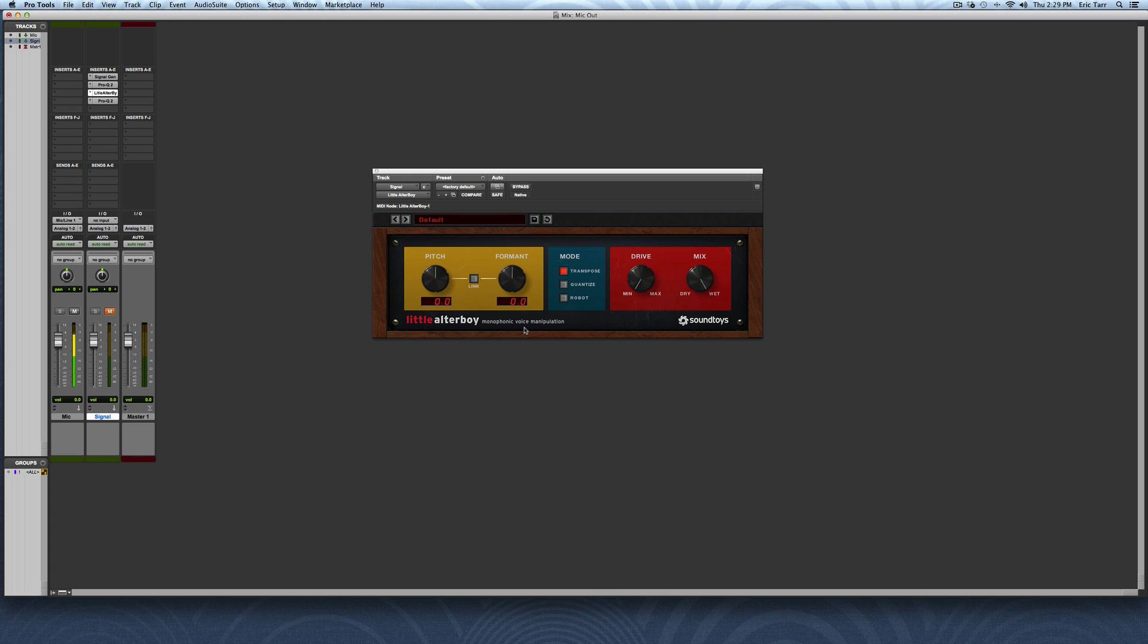Hey guys, this is Eric Tarr for TheProAudioFiles.com. I've been inspired by this plugin released by Soundtoys called The Little Alter Boy. Now for a while this plugin was a free download, so I hope you all had the chance to pick it up during that time frame. Stay tuned for the future because Soundtoys almost always releases full versions of these smaller plugins at a later date.